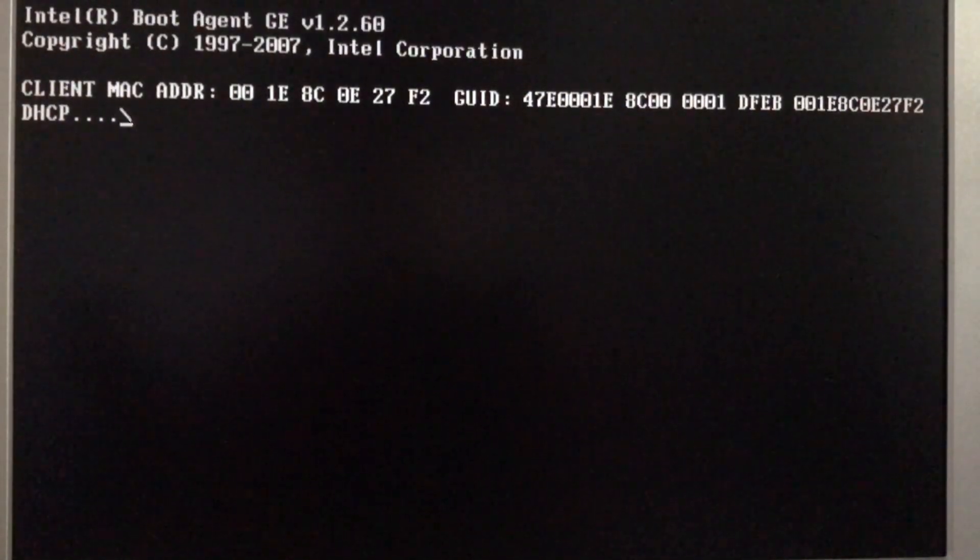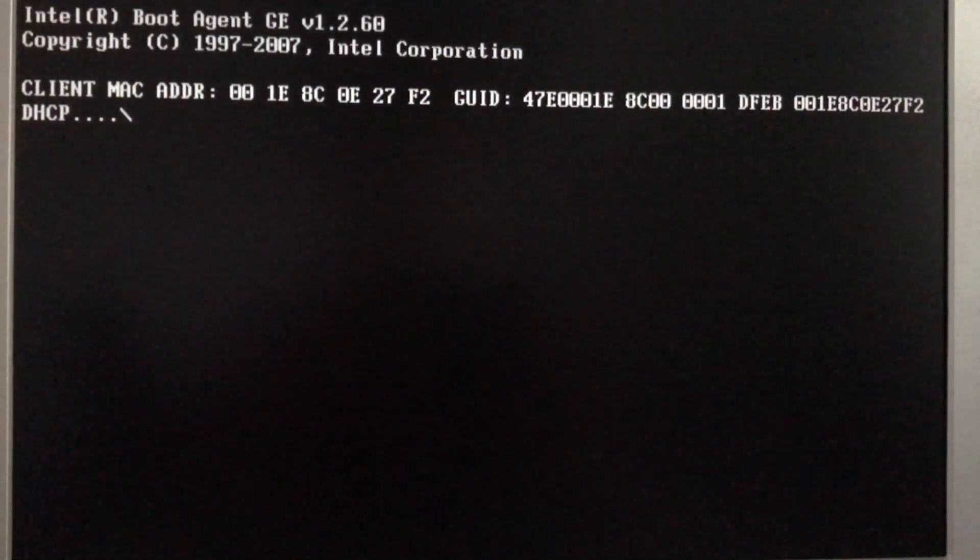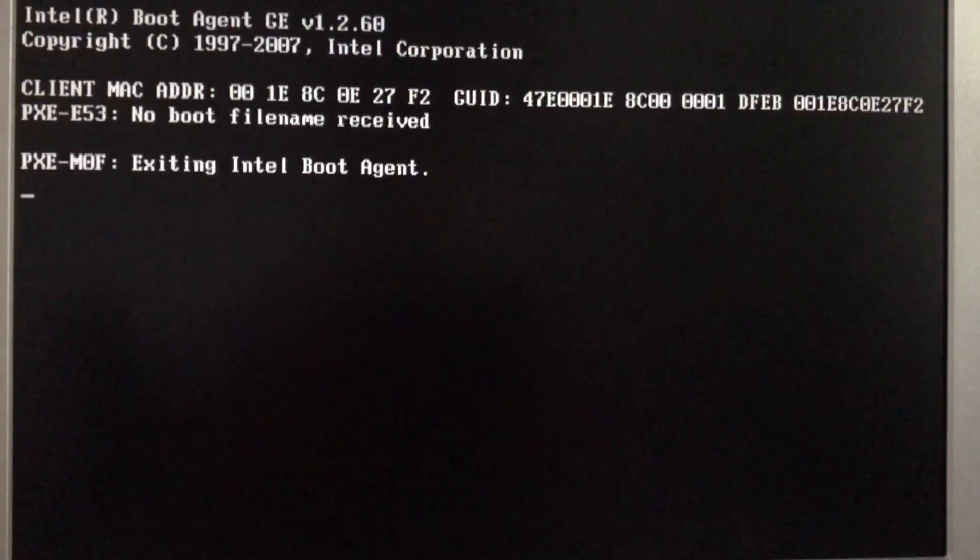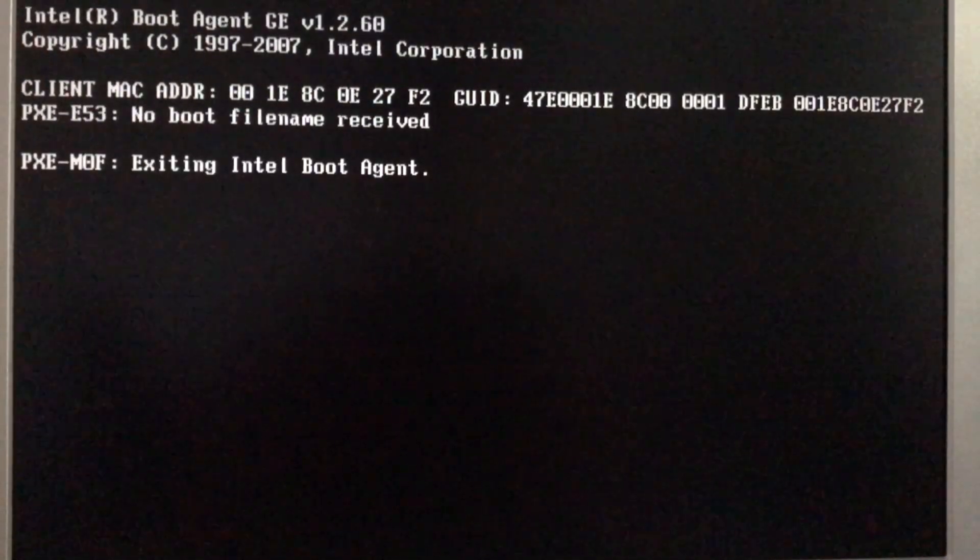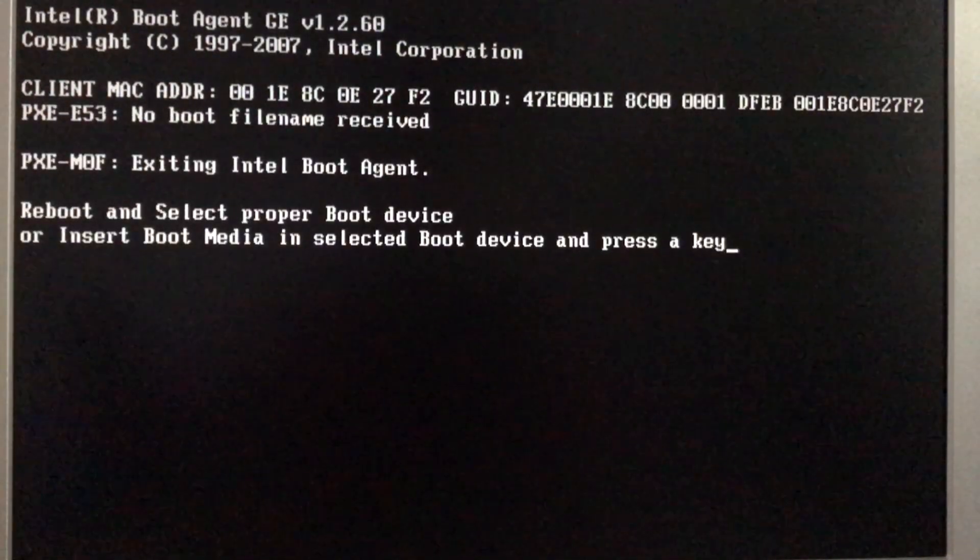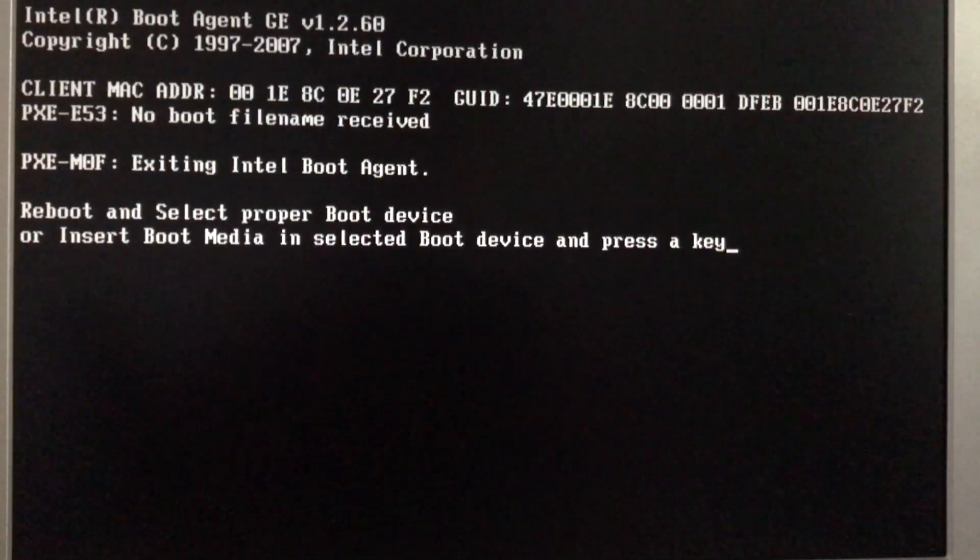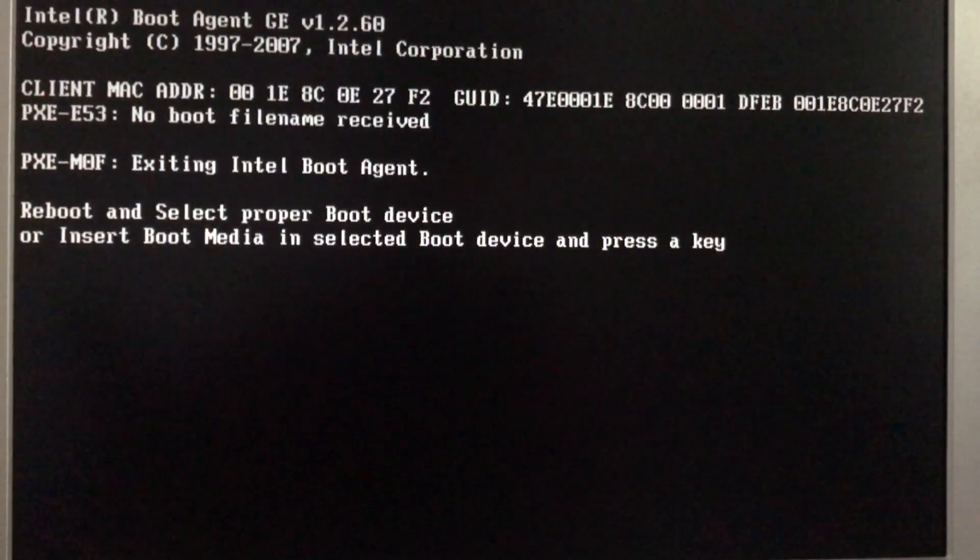So from there you can reinstall your operating system and do whatever you want after this problem is solved. So that's really about this tutorial. I will see you next time.